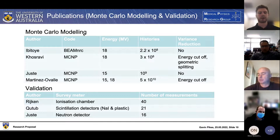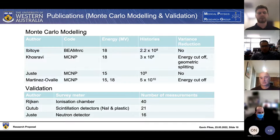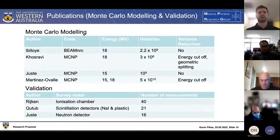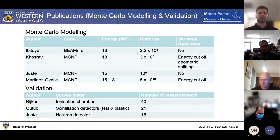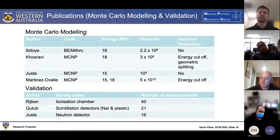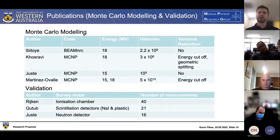In terms of validation, most Monte Carlo models are being validated against energy deposition measurements taken within the bunker. A number of different survey meters have been used, but the important bit is the number of measurements taken - most people are using between about 16 and 40 on average, which allows for quite a good comparison between the measured results and the simulated results.